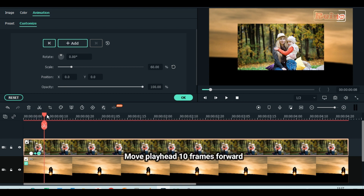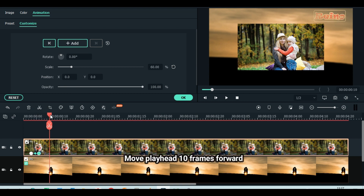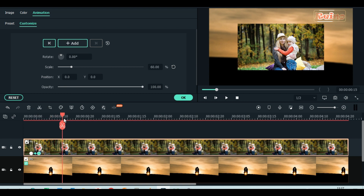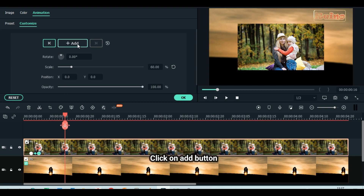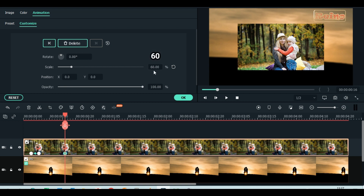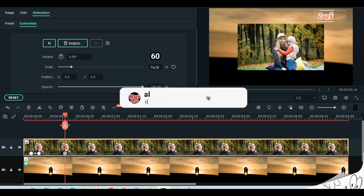Move playhead 10 frames forward. Click add button to animate. Scale up to 60 percent.